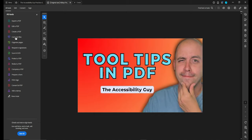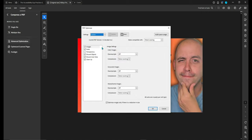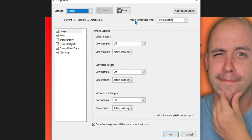Now let's go ahead and select the compress a PDF option from the tools panel. Let's select advanced optimization and for the top level setting we want to make compatible with retaining existing.